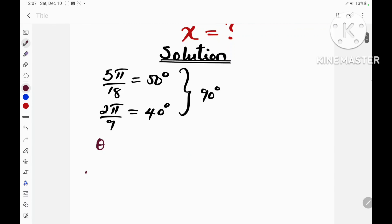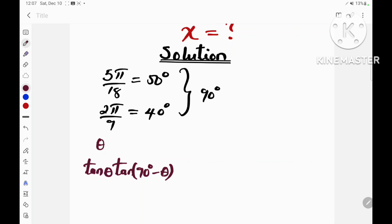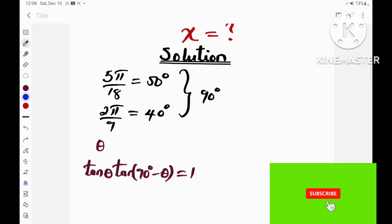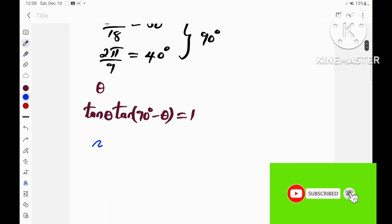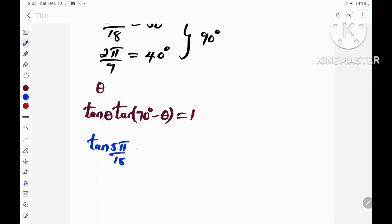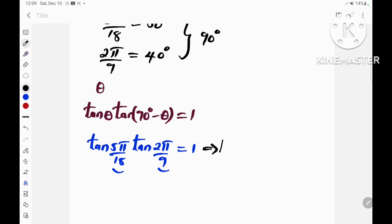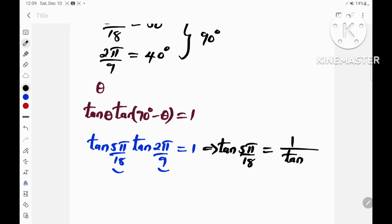We also know that if the angle theta is an acute angle, then tan(θ) multiplied by tan(90° − θ) is exactly equal to 1. So from this we can notice that tan(5π/18) multiplied by tan(2π/9) is exactly equal to 1, since these two angles are complementary. This implies that tan(5π/18) is equal to 1 divided by tan(2π/9).